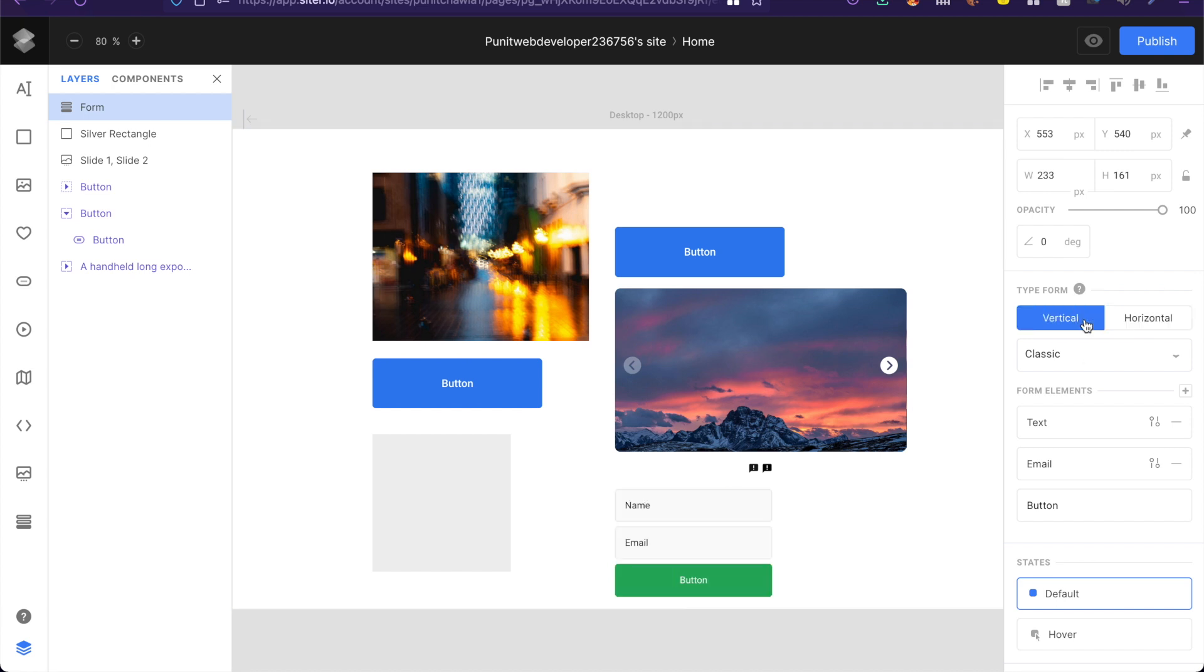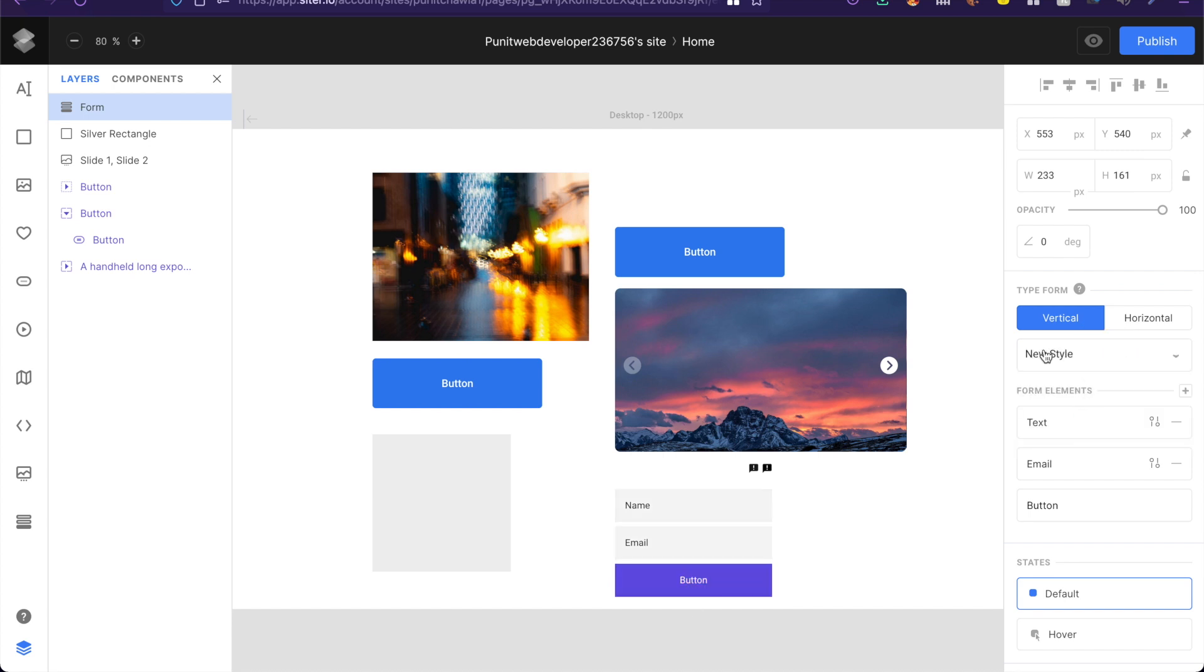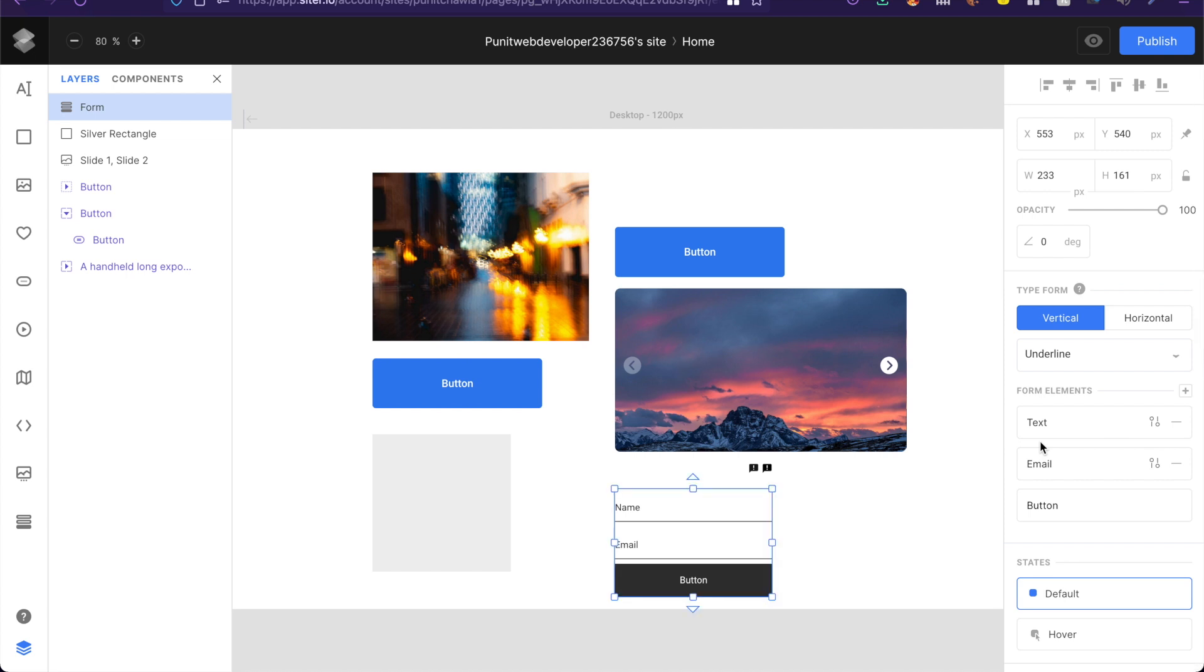You have classic so you can switch between classic, new style as well as underline. So whichever style fits your forms the best works for you. And next is of course the form elements.